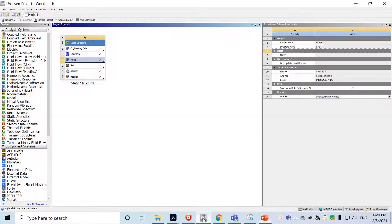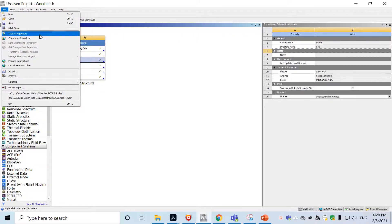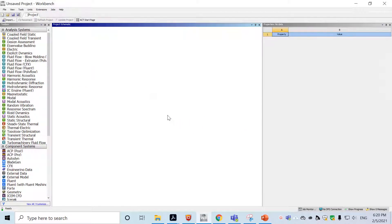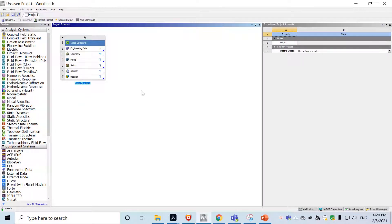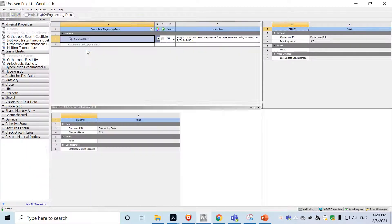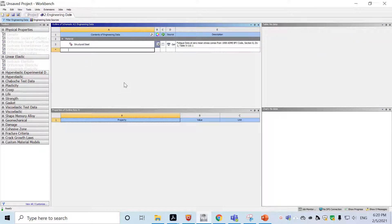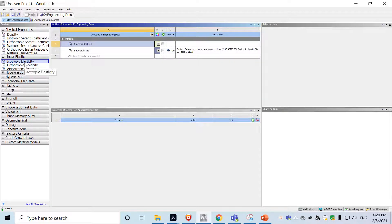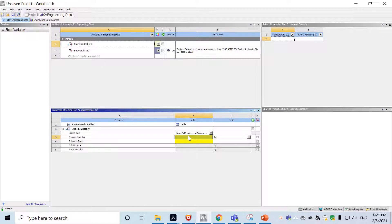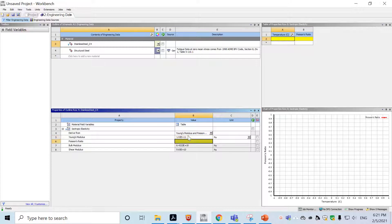We'll go into Workbench and open it here. We'll create a new project using static structural. First, go into Engineering Data by double-clicking on it. Here we'll create a new material called 'Stainless Steel for Chapter 4'. To define the material property, we assume this is a linear elastic isotropic material, so we choose isotropic and double-click on it, where we can define Young's modulus as 1.93×10¹¹.